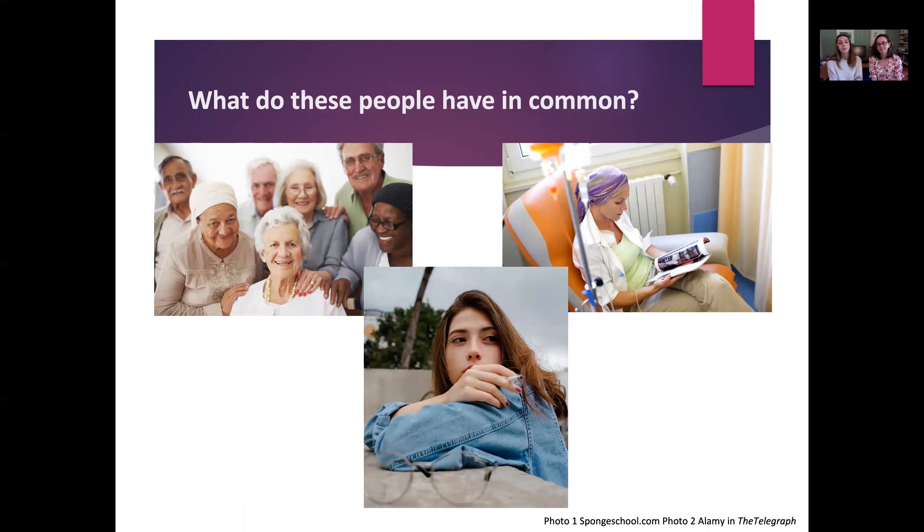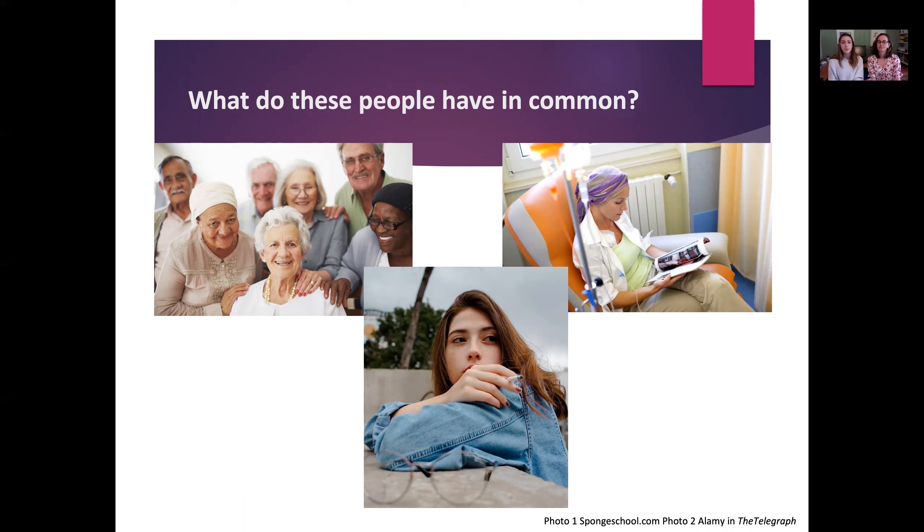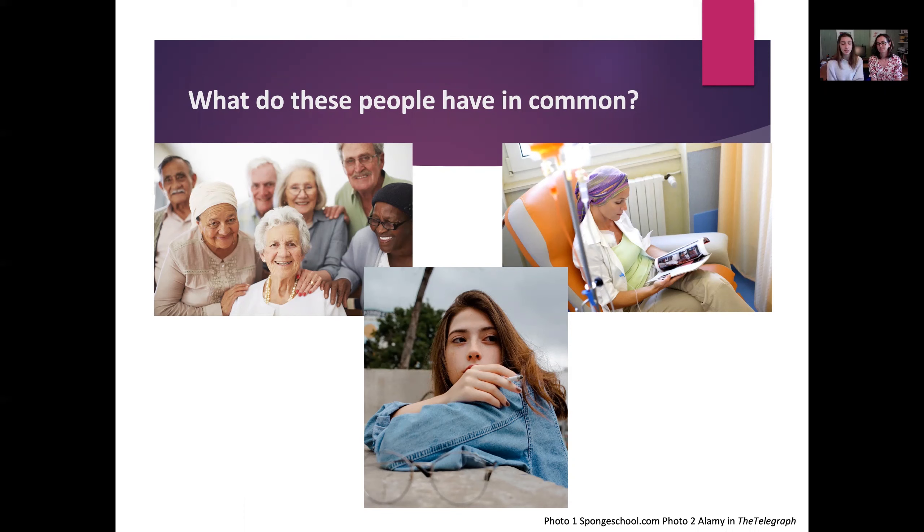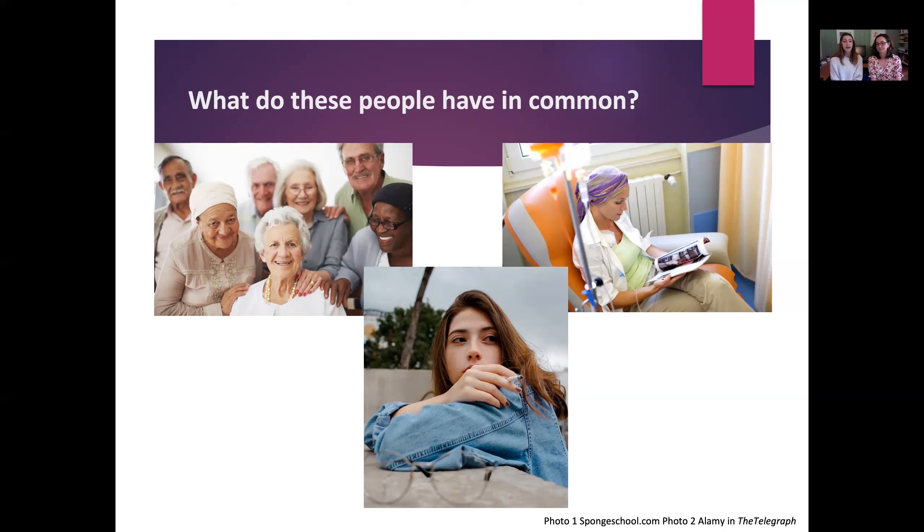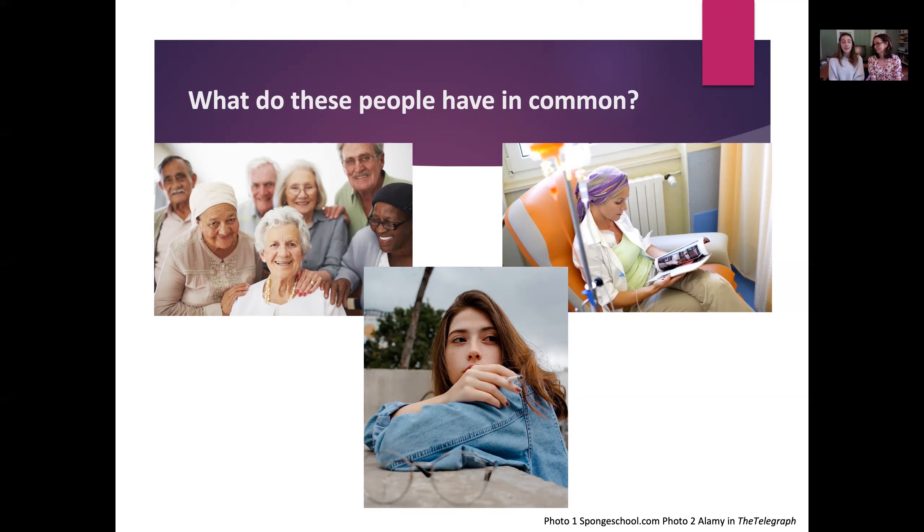This is really shocking: what do these people have in common? We have a group of senior citizens, a teenager with a cigarette, and a cancer treatment patient. The surprising answer is that they're all immunocompromised and at high risk for severe side effects when it comes to COVID-19. A teenager like me, if I was a smoker, could be in the same boat as my 85-year-old grandpa when it comes to contracting COVID and the risks that come with that, which was really shocking to think about.